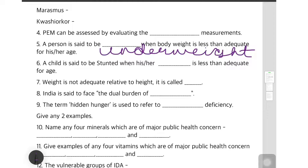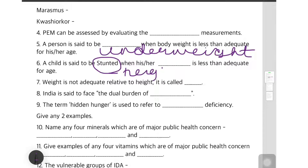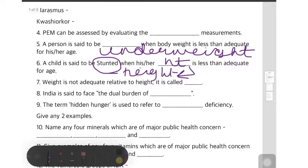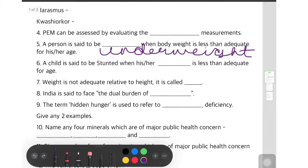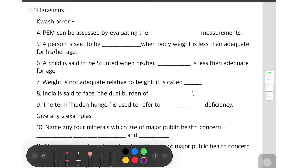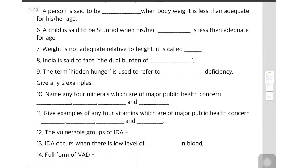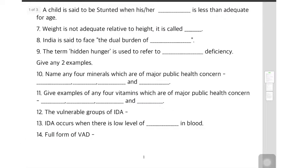The sixth question: a child is said to be stunted when his or her dash is less than adequate for age. Stunted means less height, so obviously height will be less.